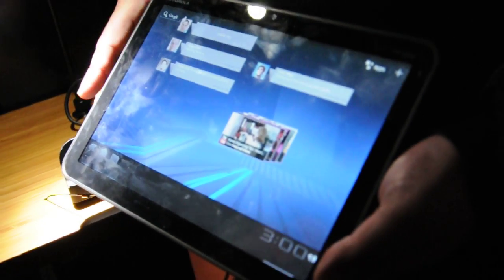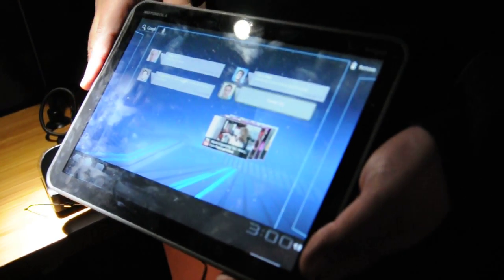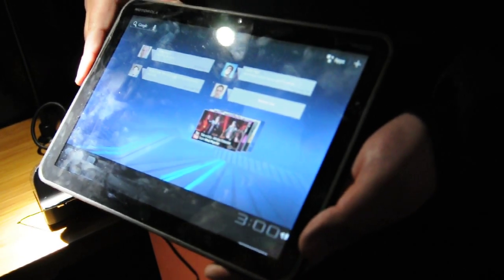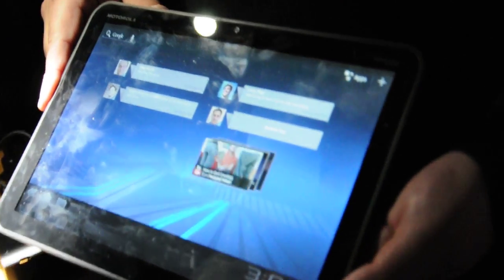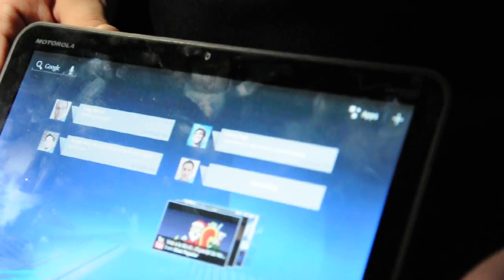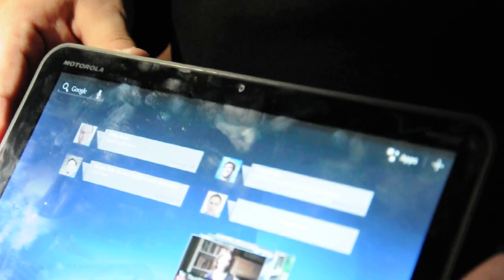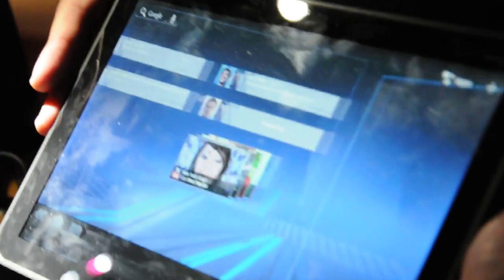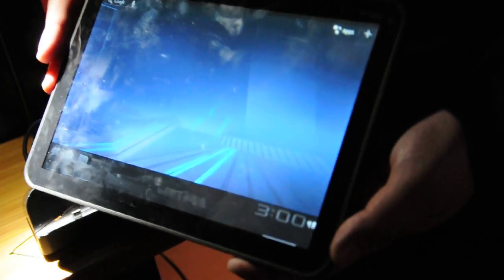What we're going through here is showing you different social media content that you're able to integrate within the device. This is all Honeycomb-specific features that you're able to do.